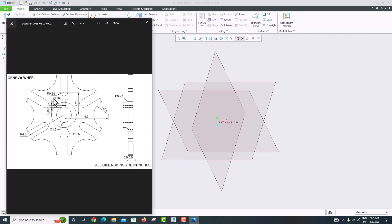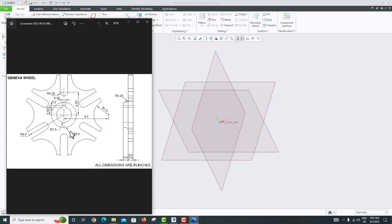Now let's look at the model. We want to model it starting with a radius 4 inch circle, then remove material from the slots. The shaft diameter is 2.5 and the inner circle diameter is 1.5. The rectangular keyway cut dimensions are 0.2 and 0.36.